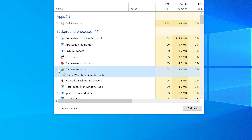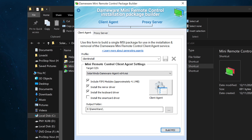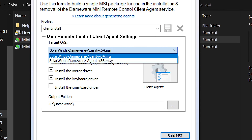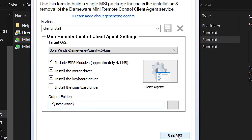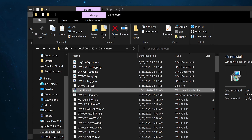The deployment tool is called the Mini Remote Control Client Agent MSI Builder. It builds an MSI package so that the client software can be installed on the remote computer and run in the background. You fill out the settings: give it a name, specify the target OS (64-bit or 32-bit), install the mirror driver to allow you to see everything, install the keyboard driver, and optionally the smart card driver. Then you specify the output folder and click Build MSI.